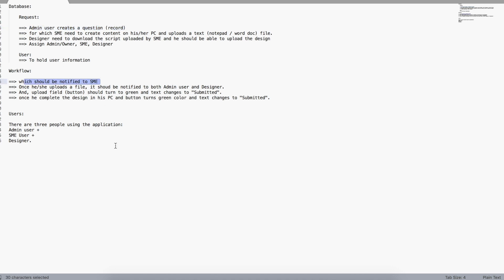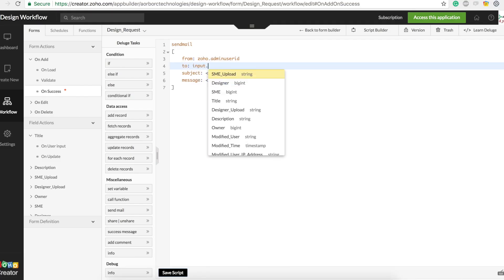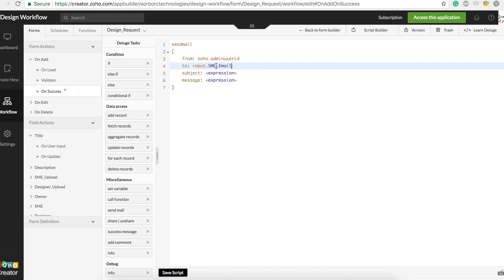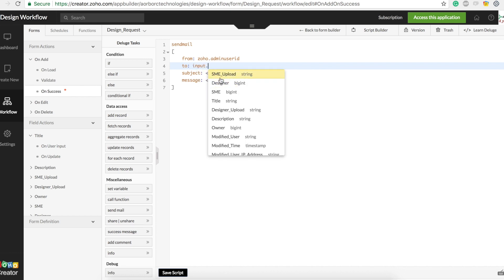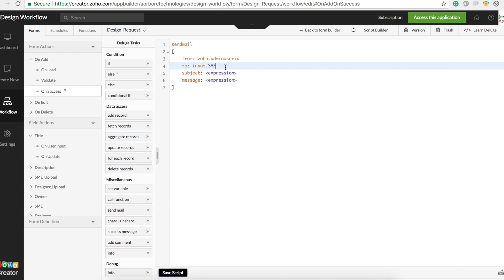For this case we'll go to 'On Add On Success' and create a send mail task. The 'From' will be zoho.adminUserID. As per the requirement, the first notification goes only to SME, so the 'To' address will be input.SME.email. I used 'SME.email' because SME is a lookup field importing data from the Users form, which has an email field — selecting it via dot notation lists all fields from the Users form.